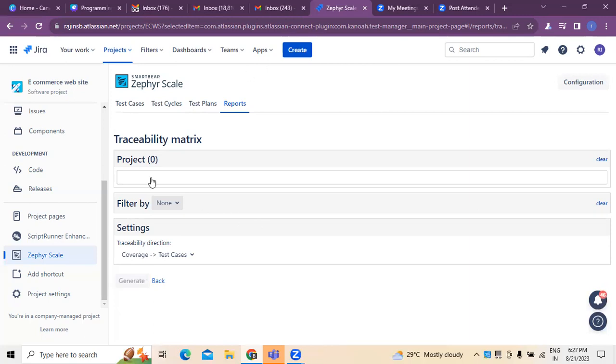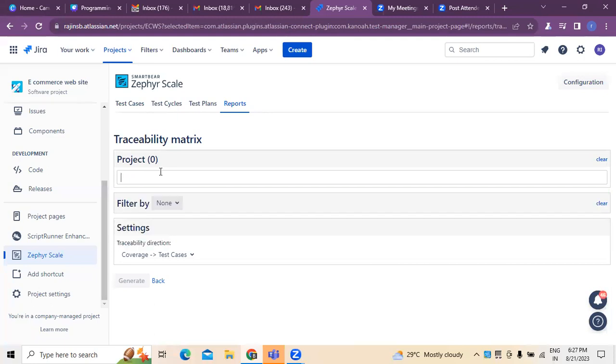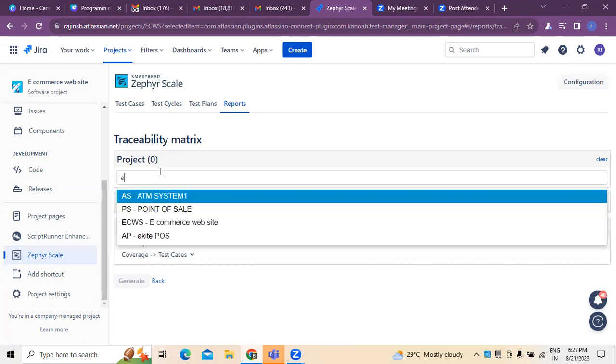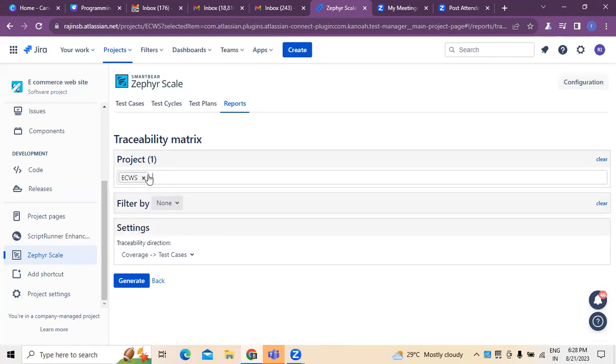So what do we have to do? We need to create the project first, whatever projects we have, all these projects have to be created over here. First, we have to select which project we belong to. Whatever projects we have, all these projects have to be created. I created a project called eCommerce website. There are a couple of projects in my repository. I'm selecting eCommerce website as a project over here. Here you can see.